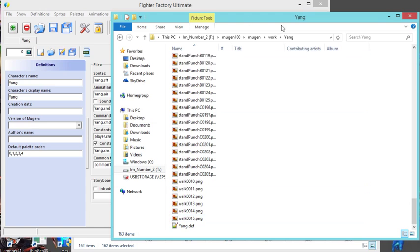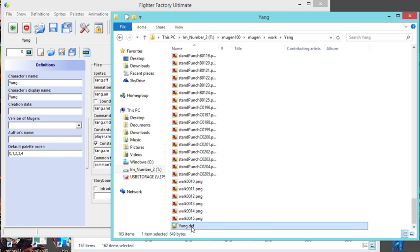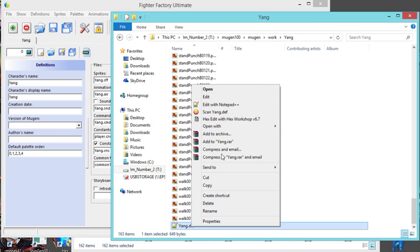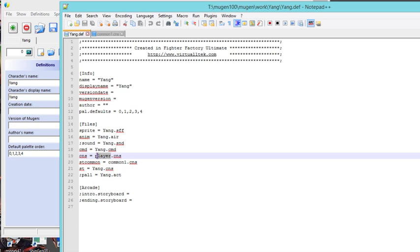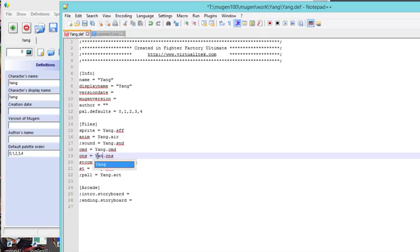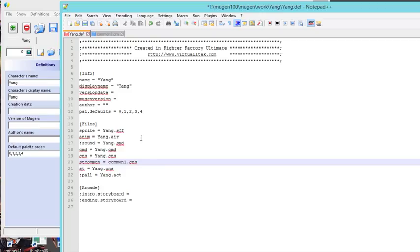So go into your folder, right click, open. I'm gonna open it with Notepad++, this is what I use. This is the file that you saved, your def file. You find your cns file - it says player.cns. Well, change it to yang.cns and then you save it.